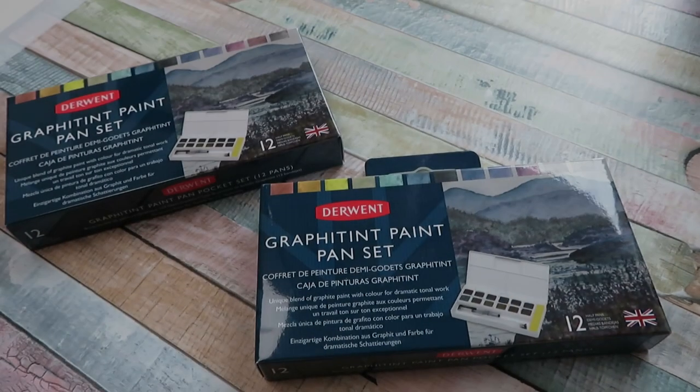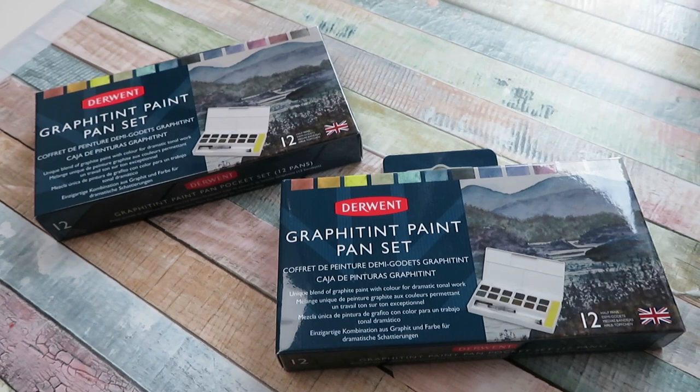Okay, so it's Tuesday the 1st of December and it's time to draw the winners for these two graffiti paint sets.